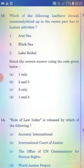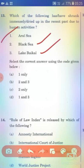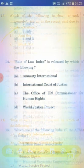Which of the following has shrunk immensely or dried up in the recent past due to human activities? Options include the Aral Sea, Black Sea, and Lake Baikal. The right answer is Option A — 1 only, referring to the Aral Sea.